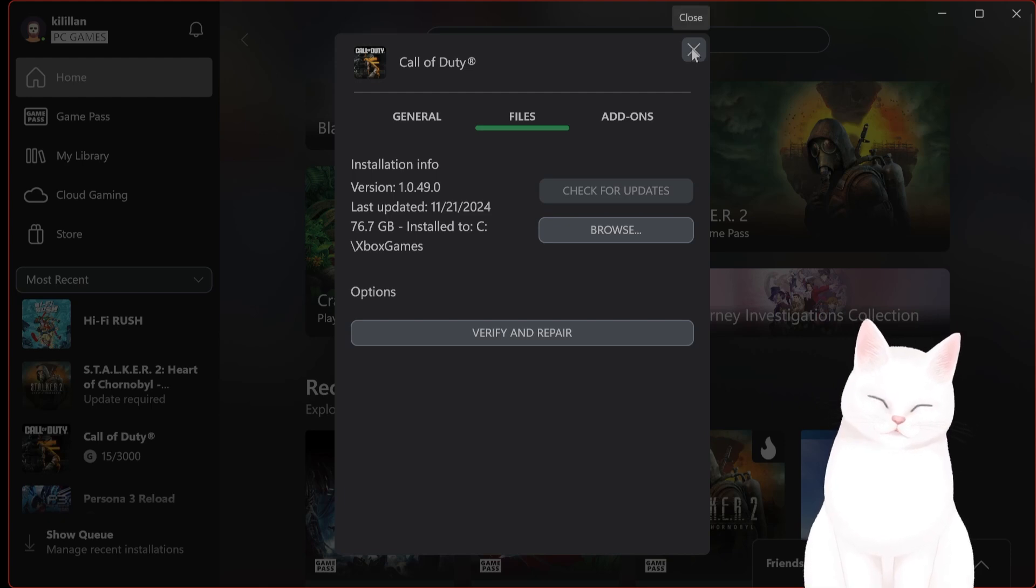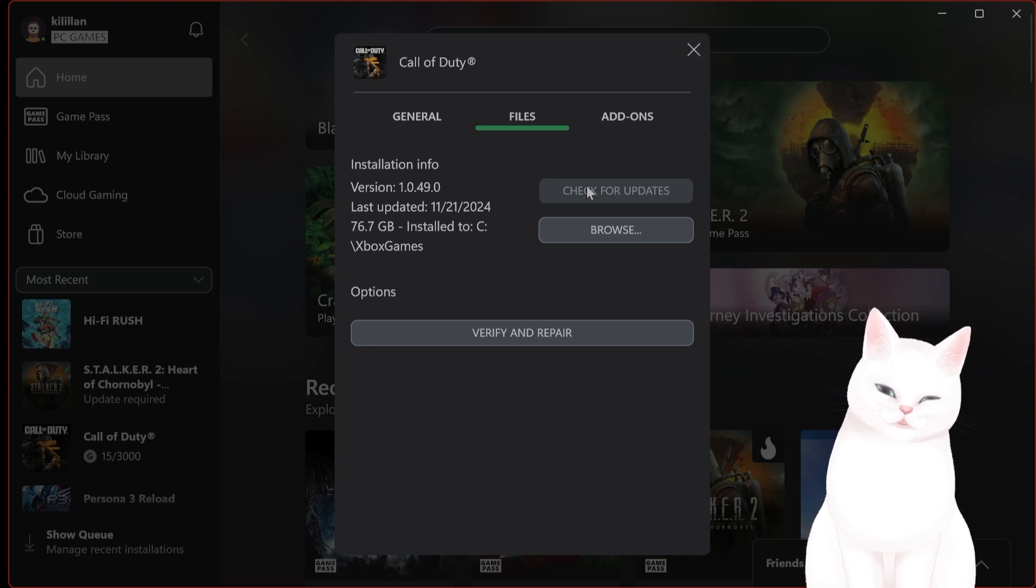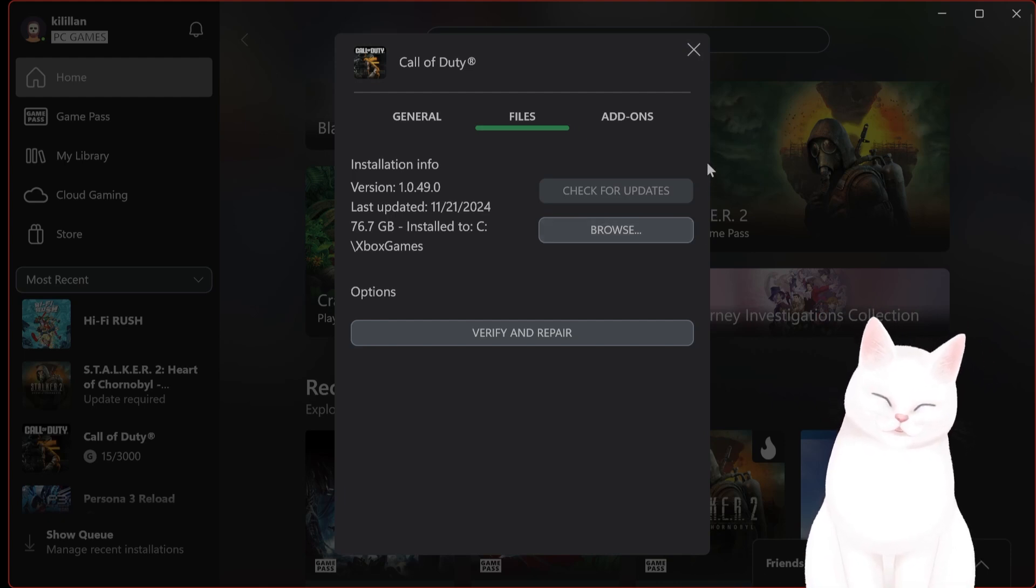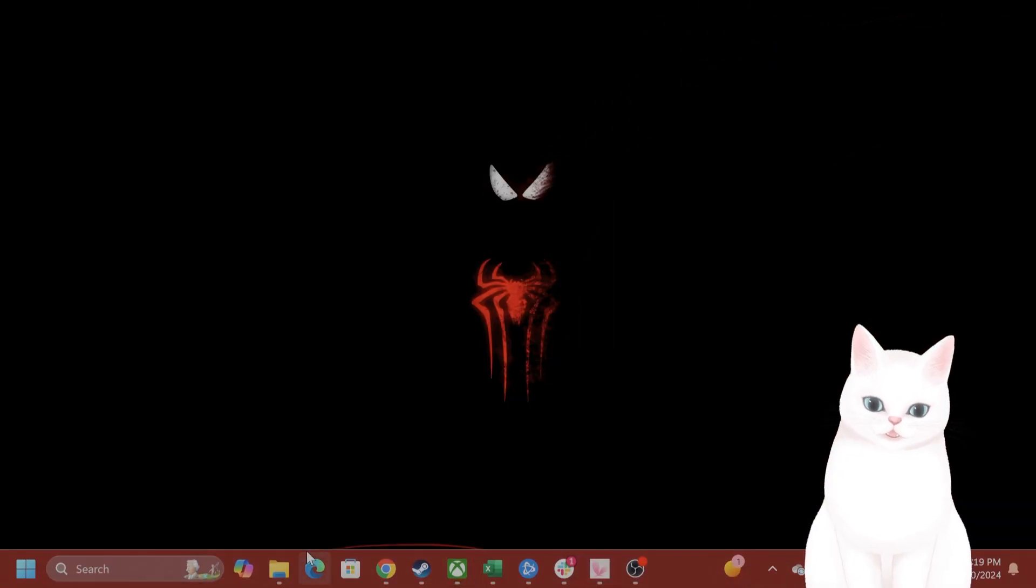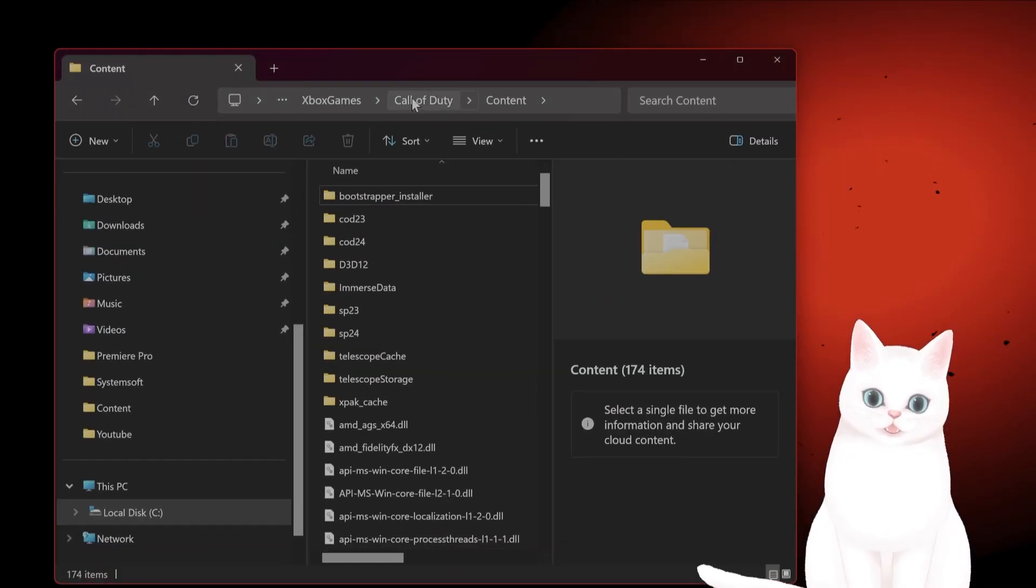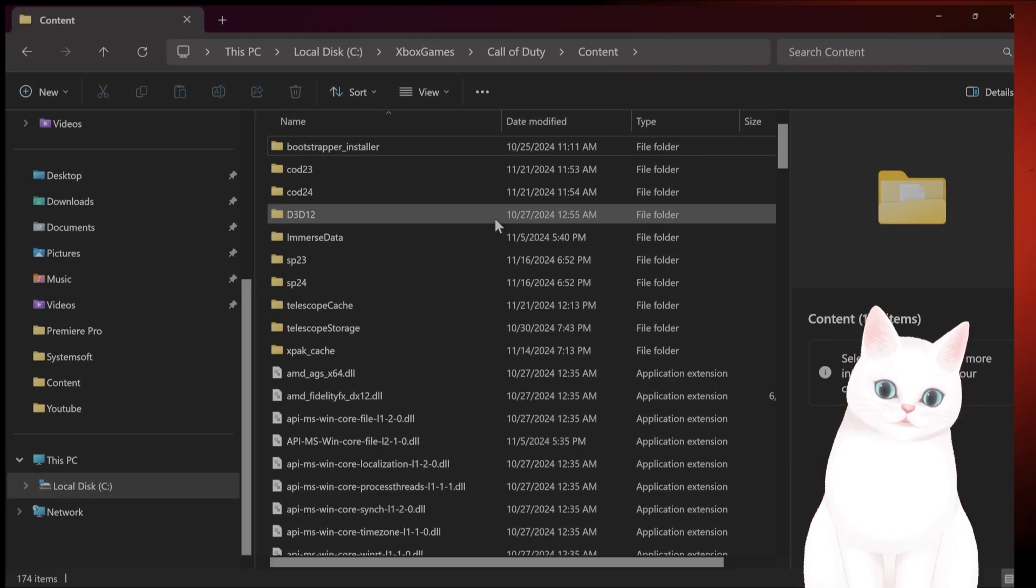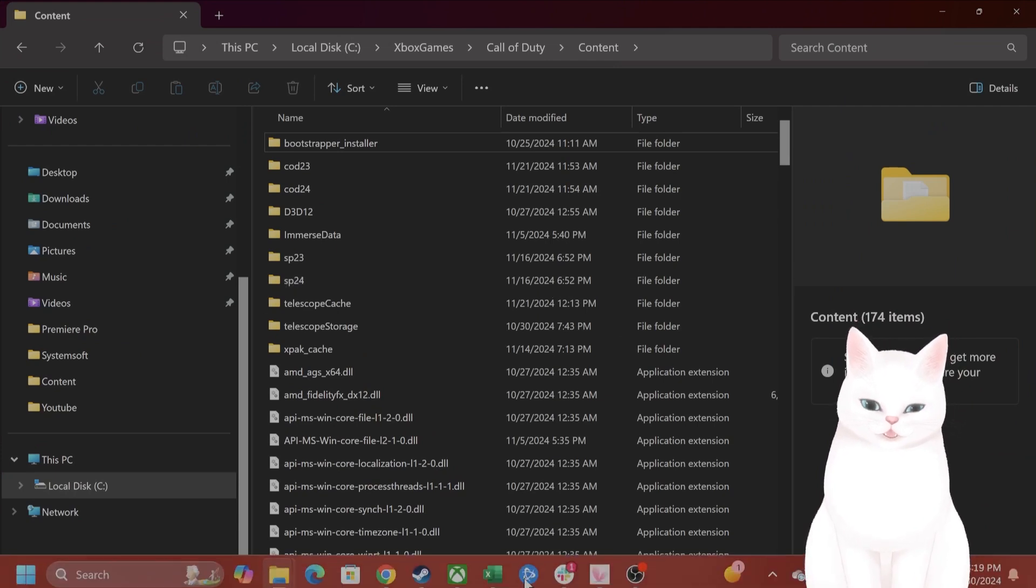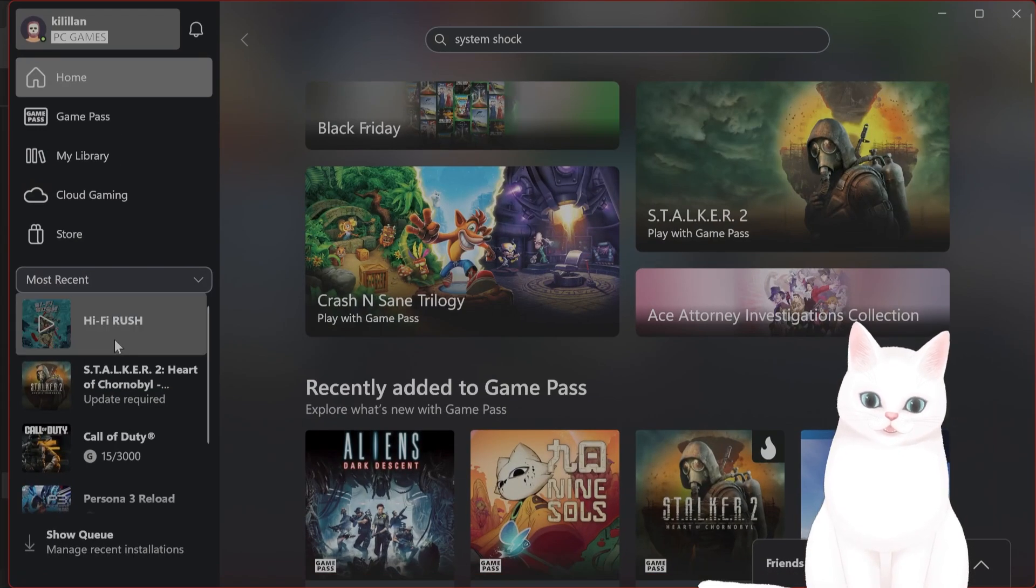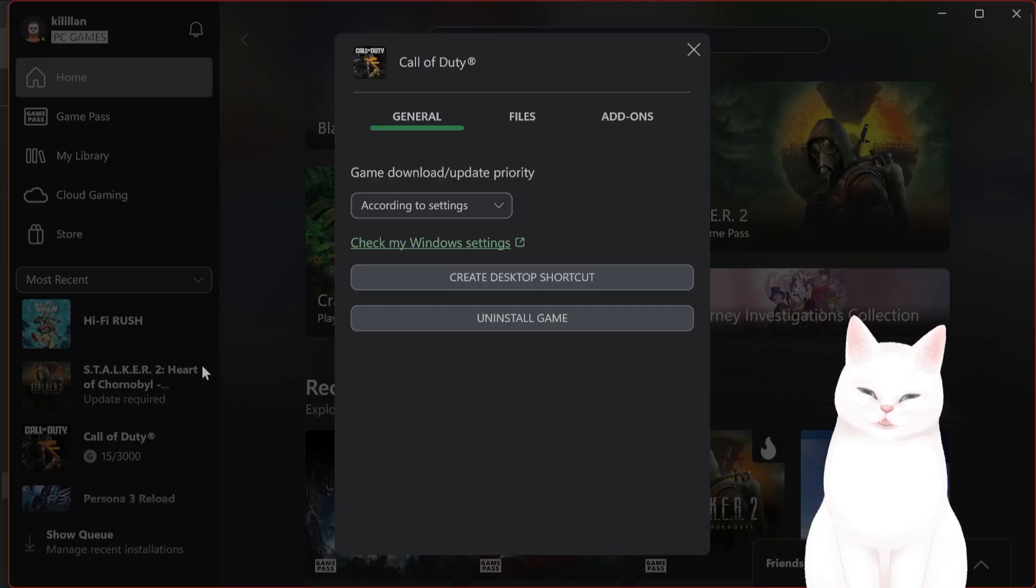Now, if you already have it installed from Battle.net, you can just copy the files from the folder underscore retail underscore and Battle.net folders. And then copy and paste them into the content, Call of Duty content, into this folder here, and say replace all. Then you go back into Xbox Game Pass and say verify and repair, and this should fix the issue.